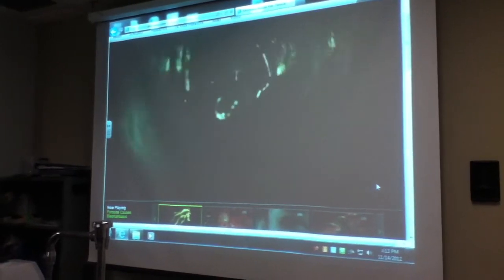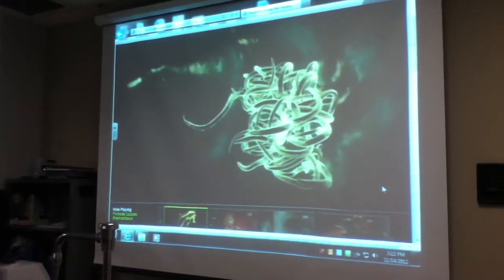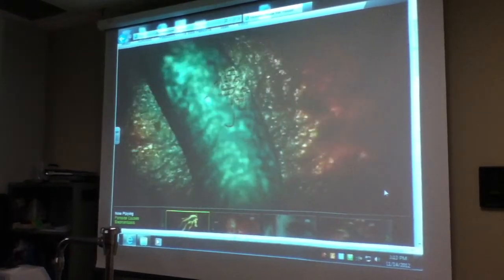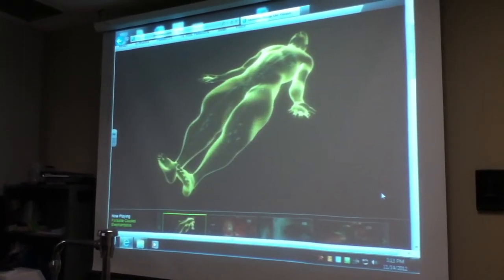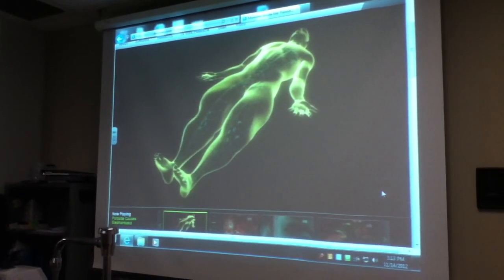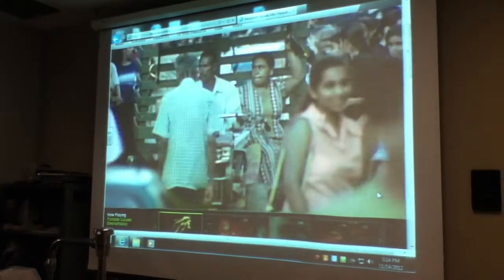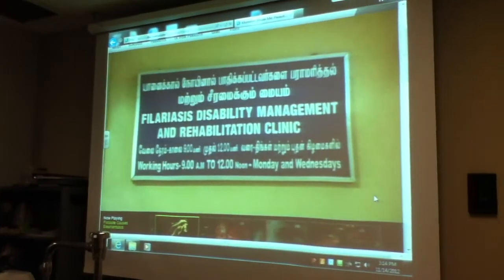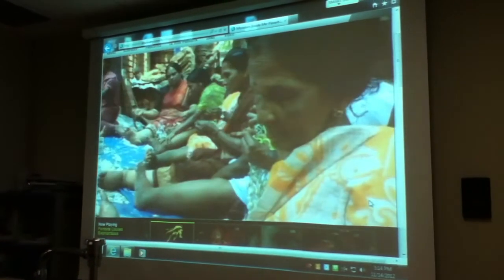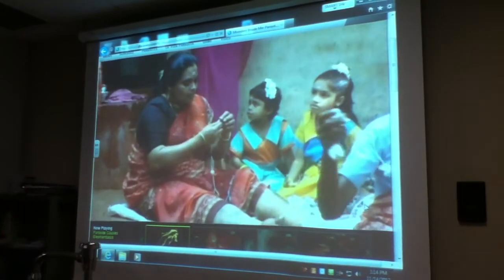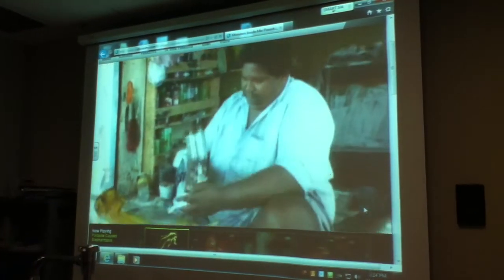Tim's most severe symptoms began after tangled bits of dead worms plugged up his lymphatic system. Lymph fluid built up in his legs and testicles and leaked out of his pores. Filariasis affects 120 million people worldwide, mostly in the tropics. If you're traveling to a region where filariasis is common, a little bit of prevention can go a long way — use insect repellent and mosquito netting at night.